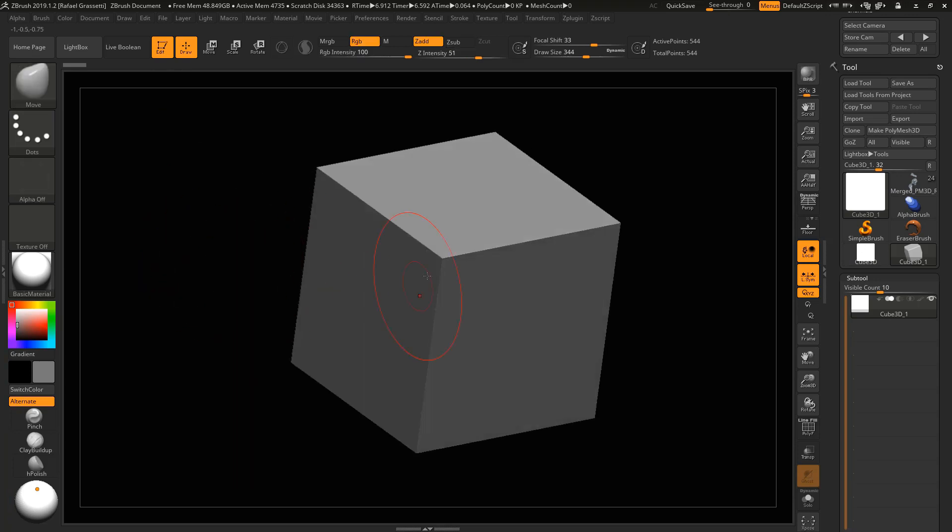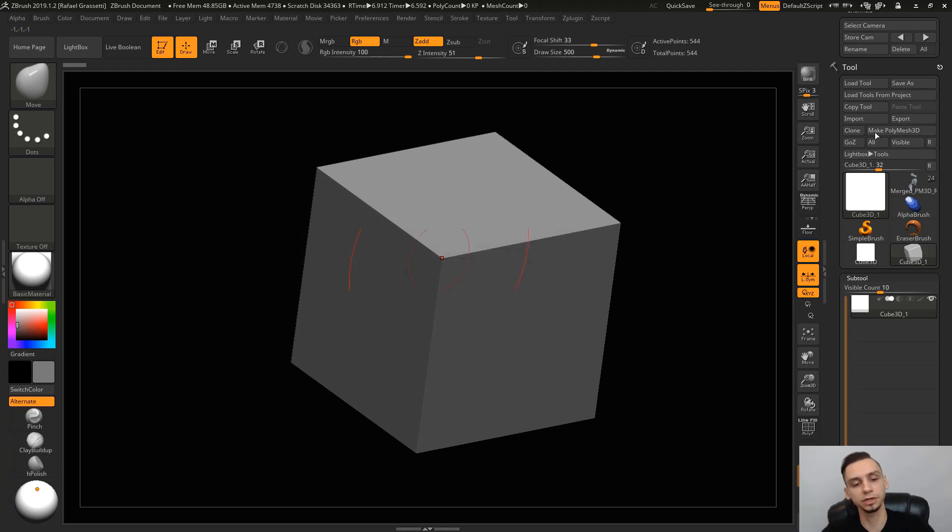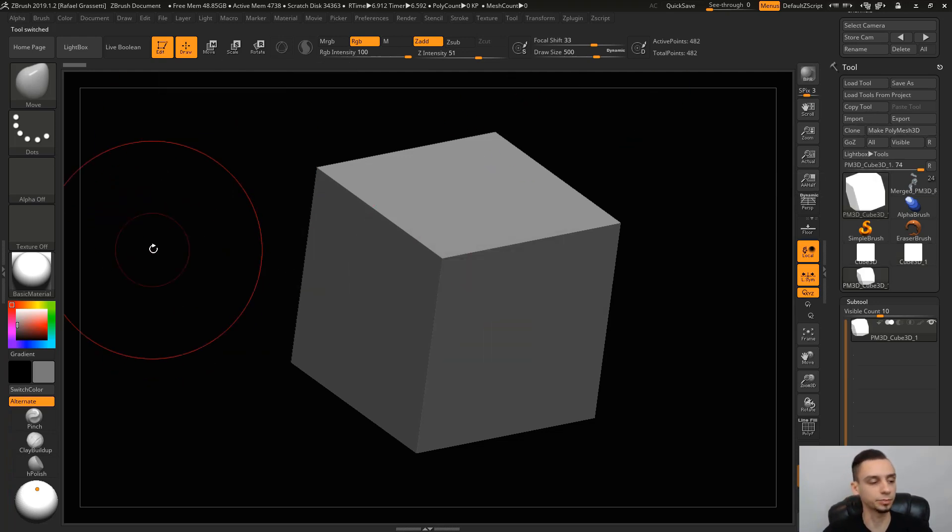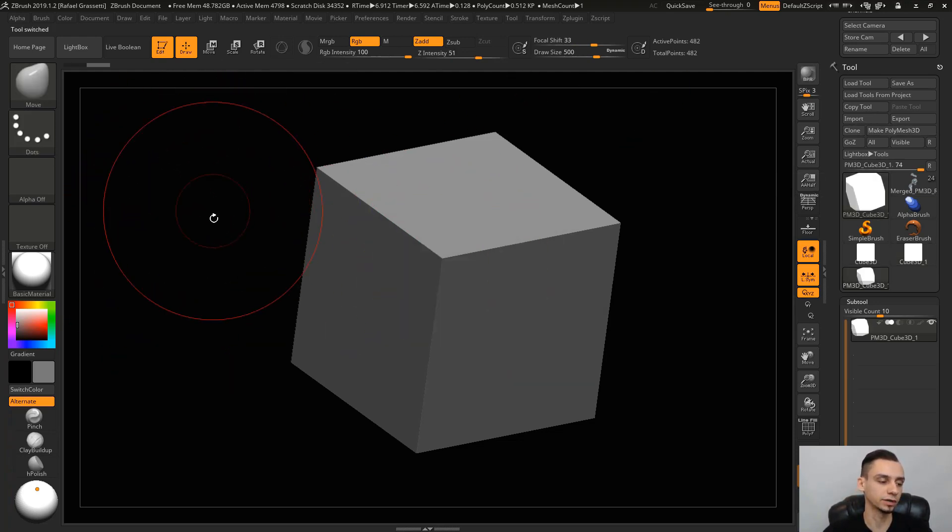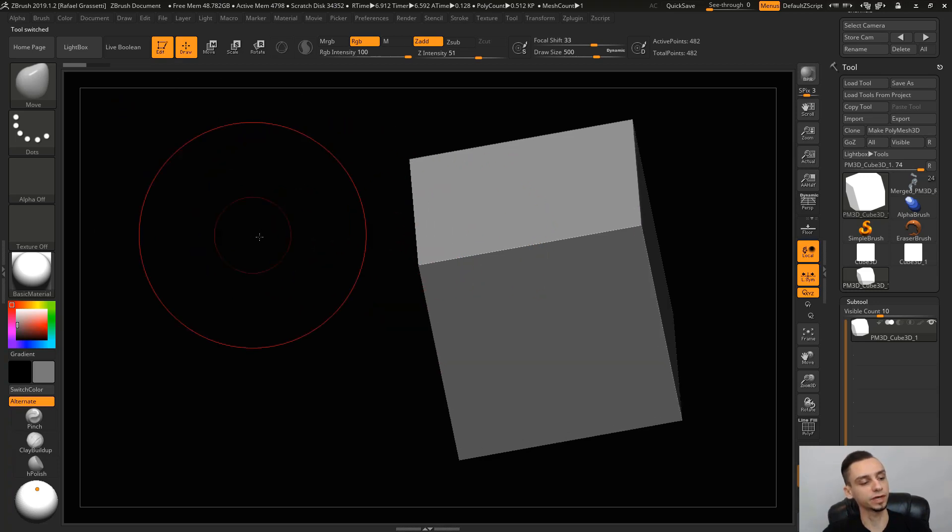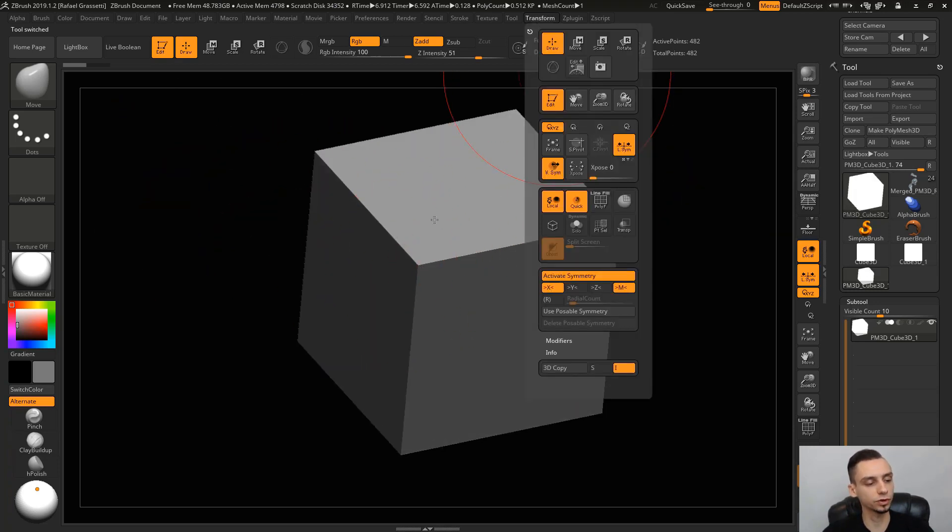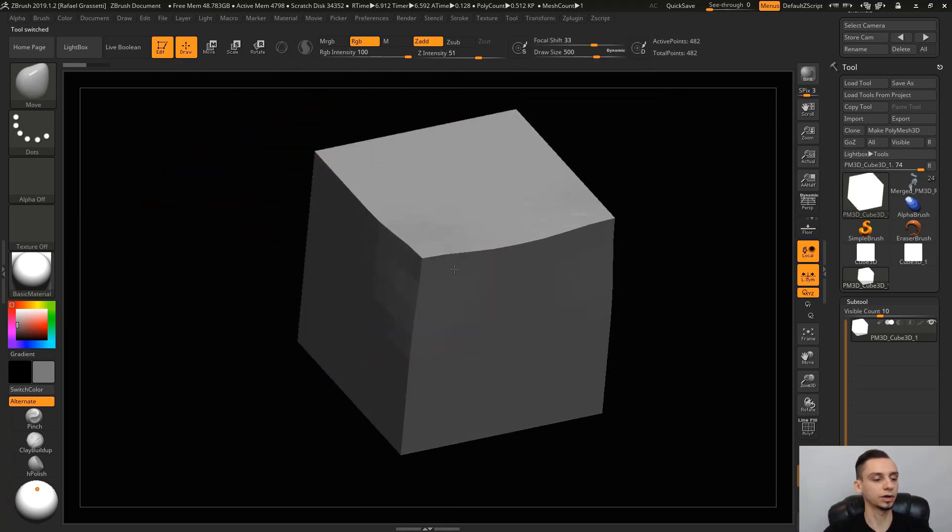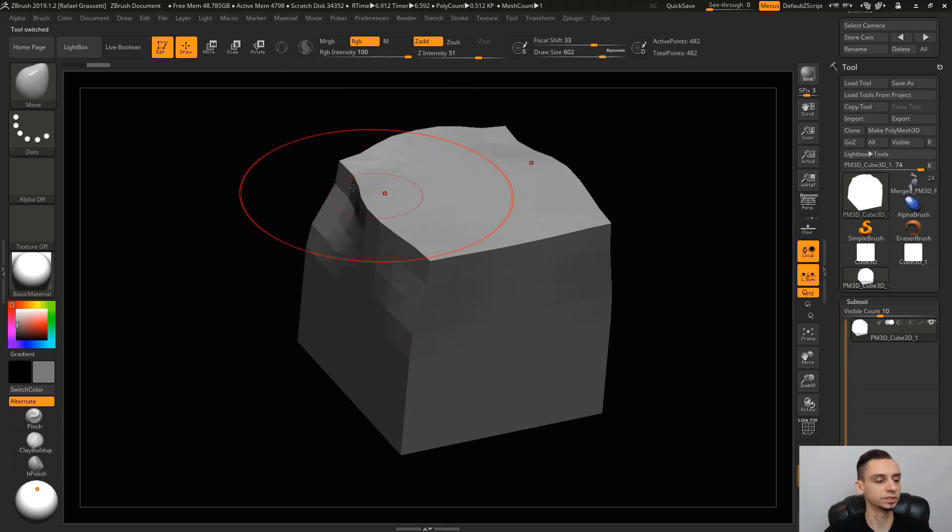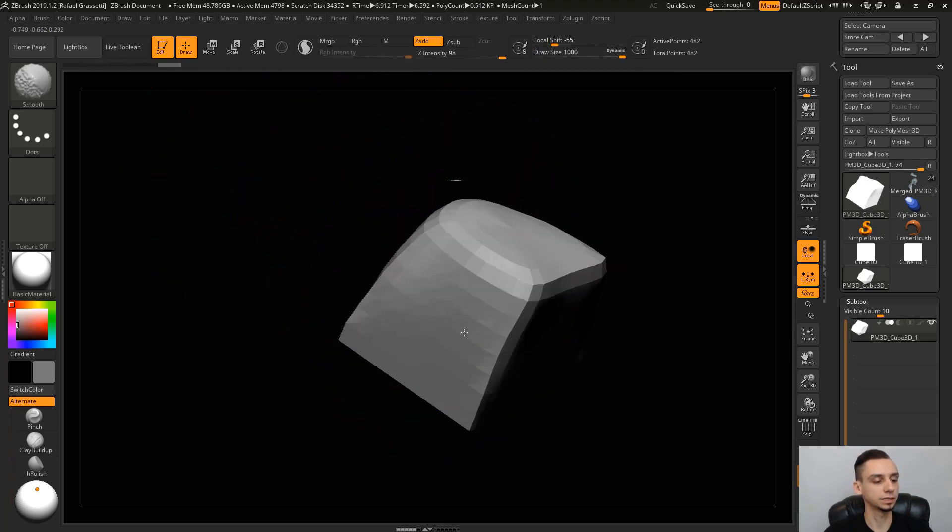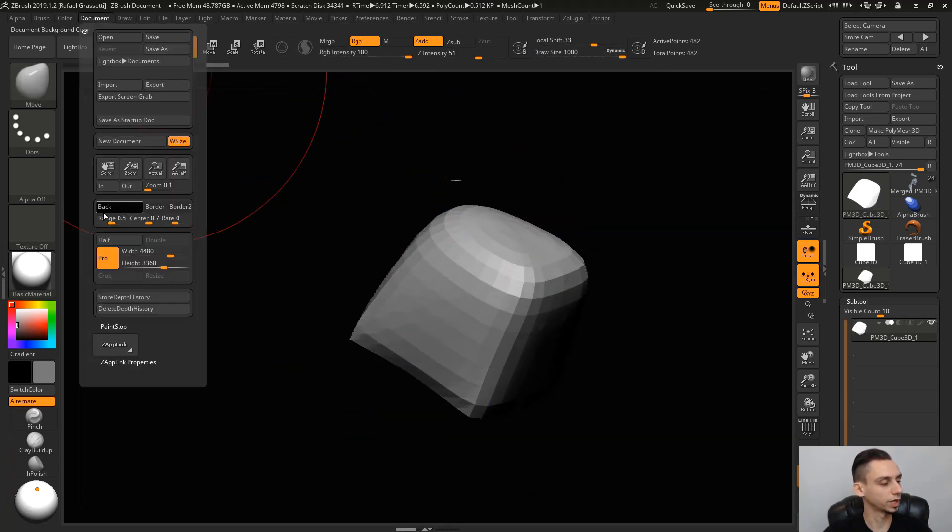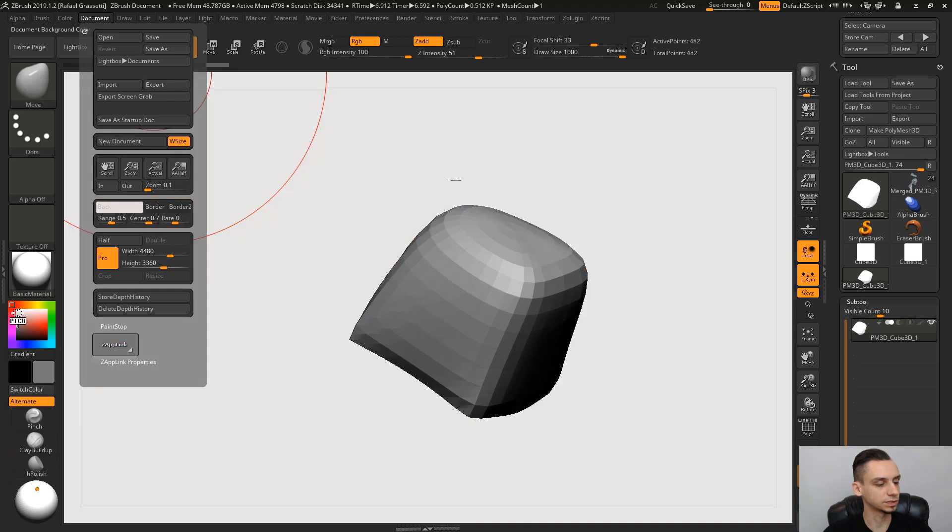I can't edit this cube because it's not a poly mesh 3D. All we have to do is come here and make it a poly mesh, and now I can move it around. If I hit X, I turn on symmetry, and now I can move it with symmetry. Let me put a white background so it's easier to see.